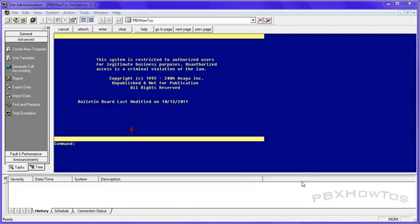Hey guys, CJ here, PBXO2s. I'm going to show you today how to add announcements into your S8300 G700.